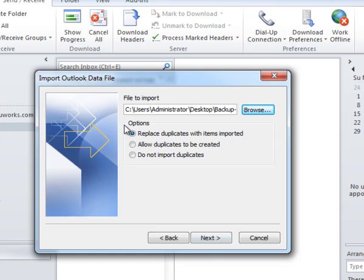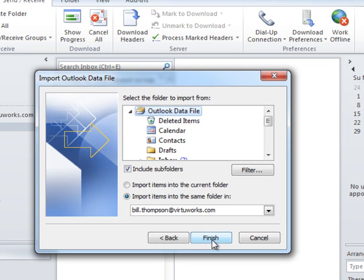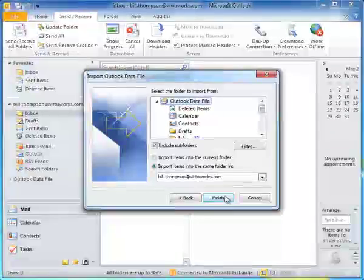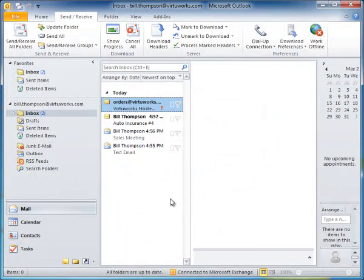Now we're going to leave the options here as Replace Duplicates with Items Imported, and click Next. Select the root directory here, and make sure you have a check mark where it says Include Subfolders, and click Finish.